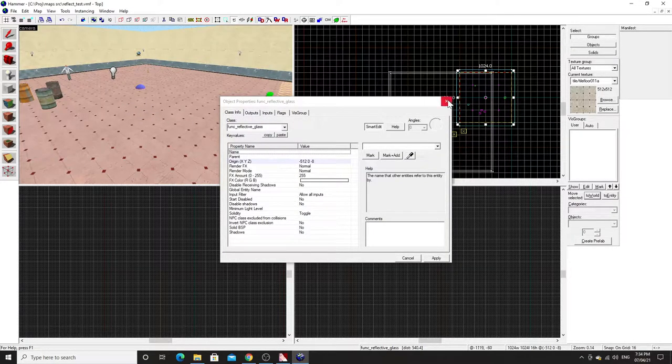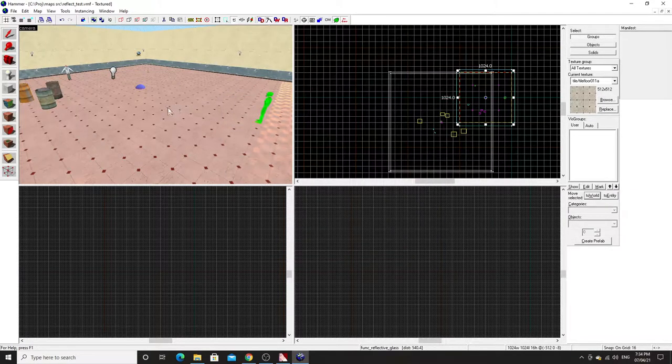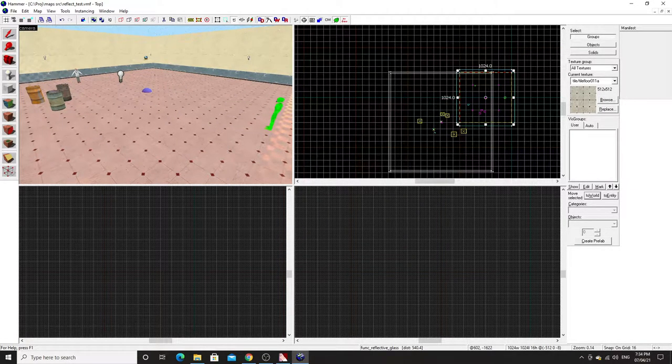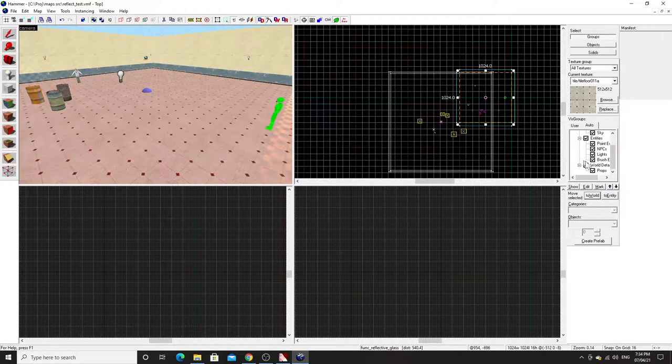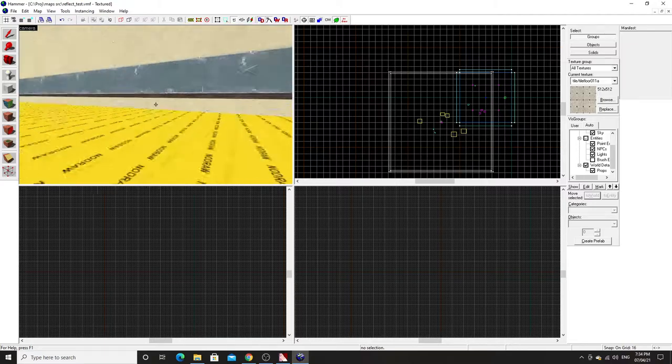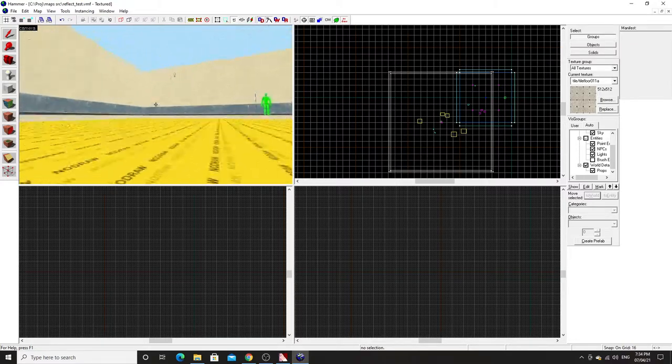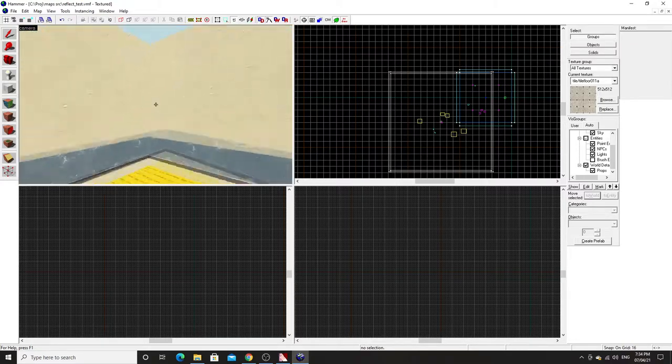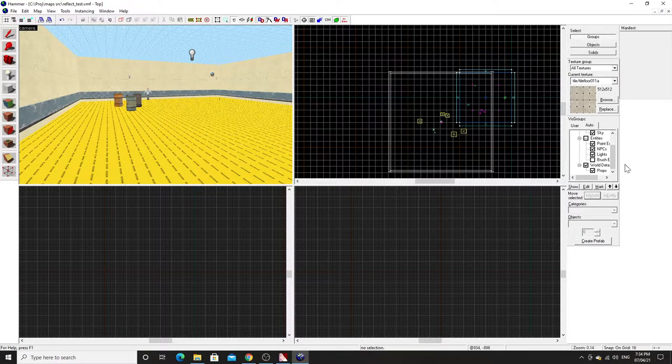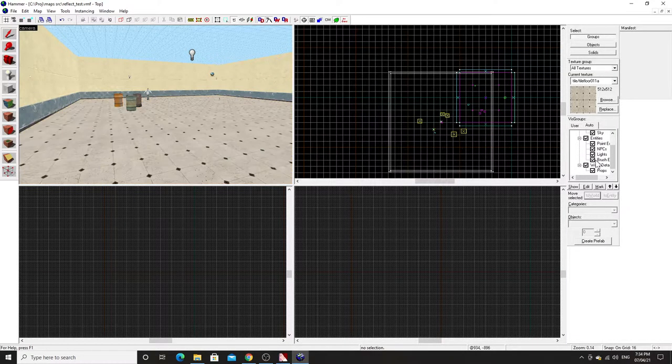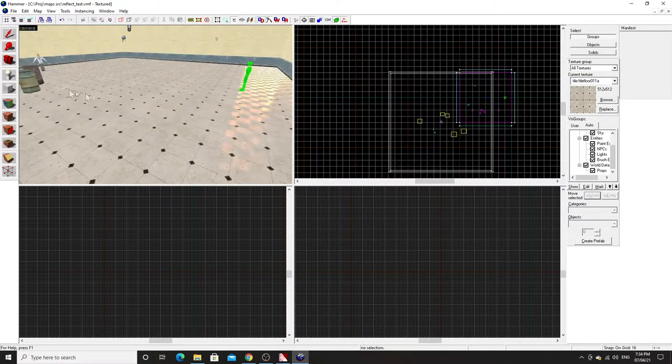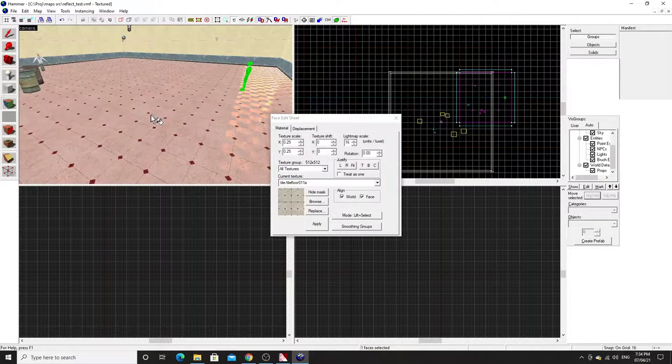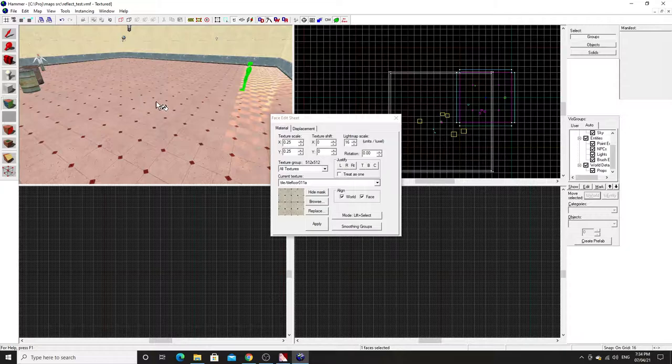Leaving it at the default setting should be okay. As we've tied this to an entity, you want to make sure that your map is actually sealed properly. So in my case, if I turn off brush entities, you can see I've got this nodraw underneath where the floor is and the walls extend down beneath it.